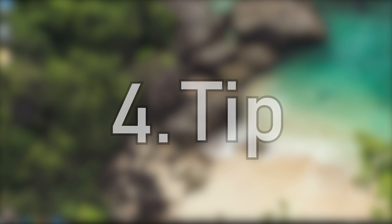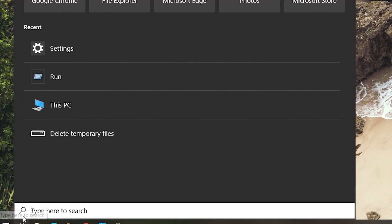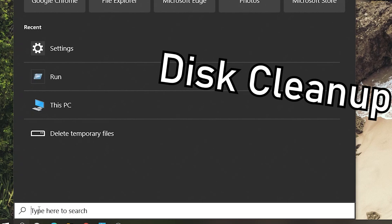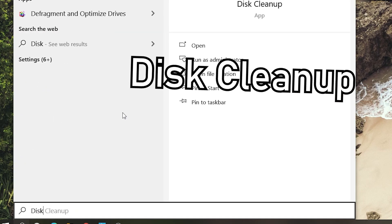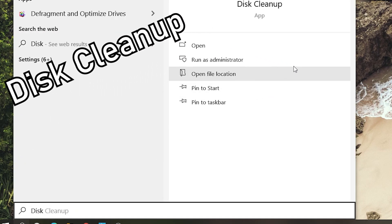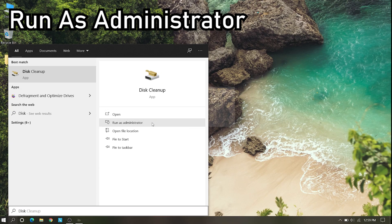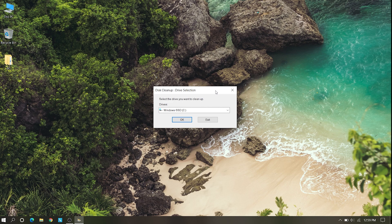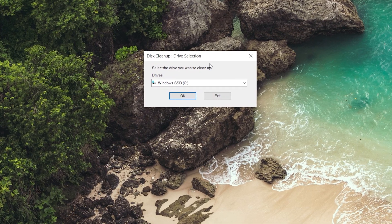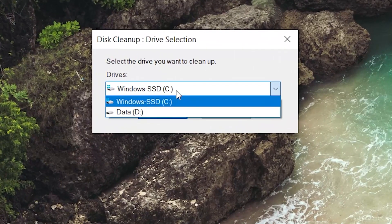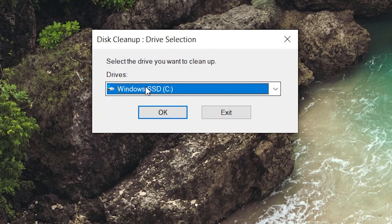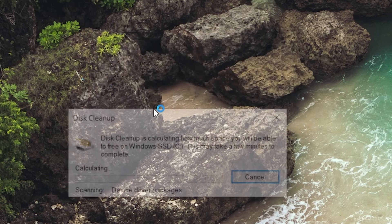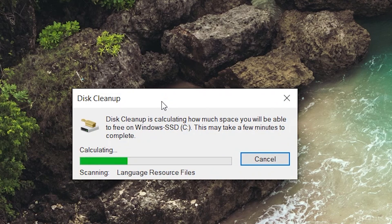Next step, fourth step. Now here we need to go to the search bar and type disk cleanup and run as administrator. Here you can see the disk cleanup, go to the C drive and OK. Now it's calculating.